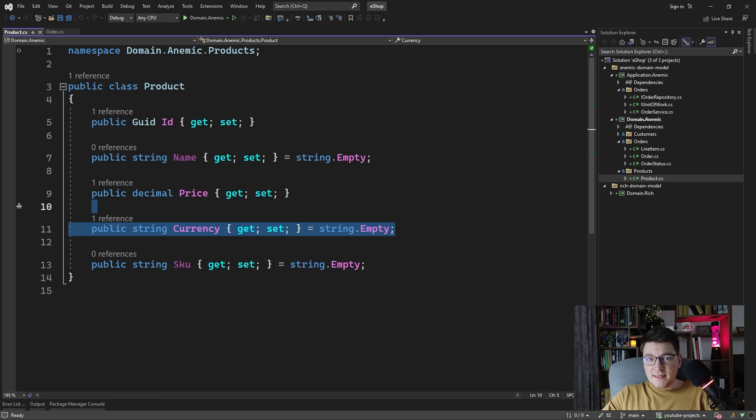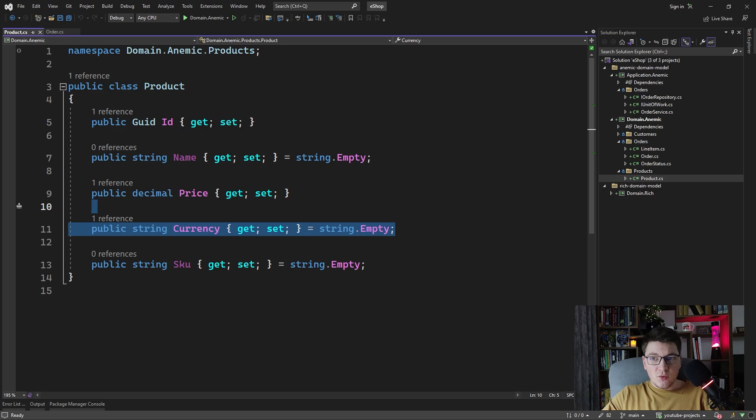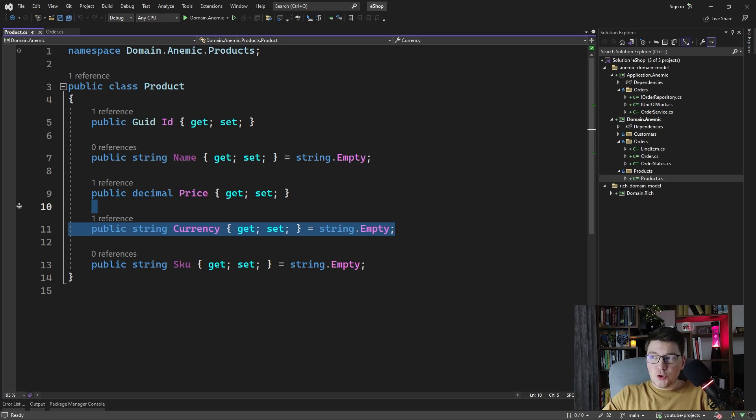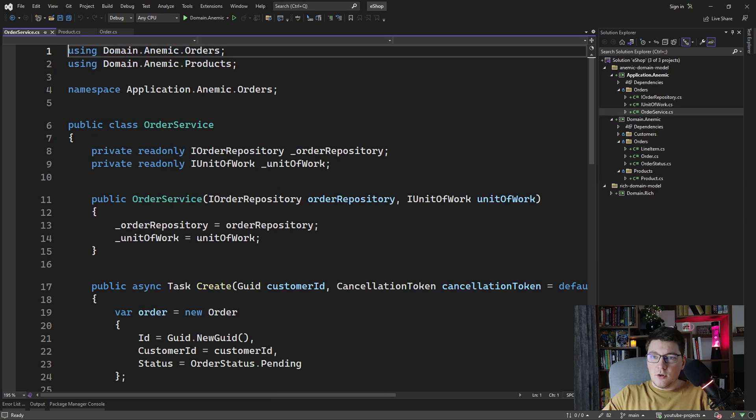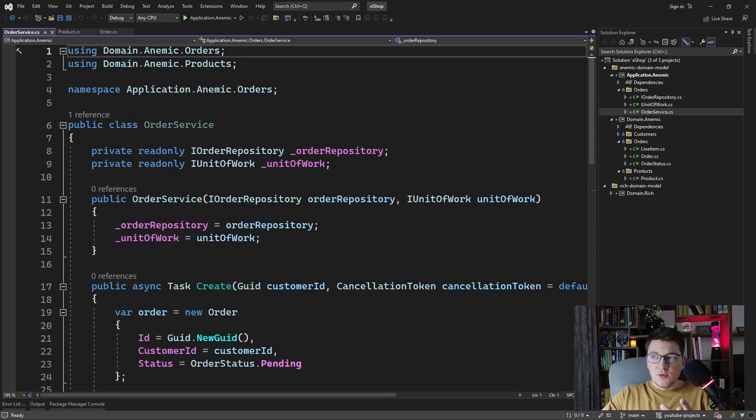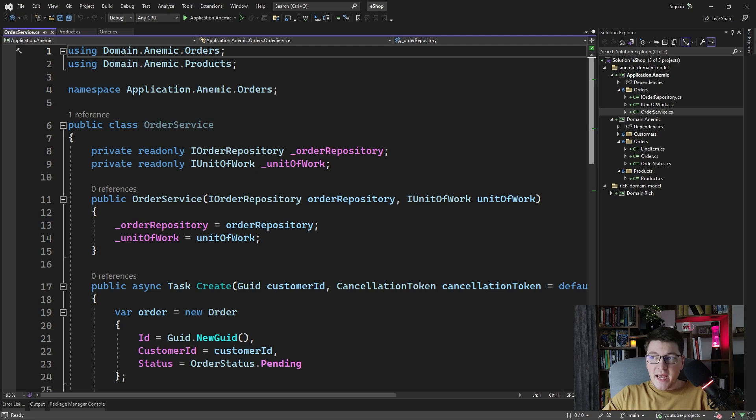So let's see an example of how an anemic domain model is typically used in some sort of application or domain service. I'm going to show you an example of an order service which contains methods for creating an order and adding a new line item.